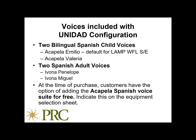Okay, before I show you how to change the voices in LAMP Words for Life Spanish-English, I want to talk about the voices that are included with the UNIDAD configuration. So if you order a UNIDAD-configured accent device from PRC with the intention of using LAMP Words for Life Spanish-English, please know that you'll get two bilingual Spanish child voices.